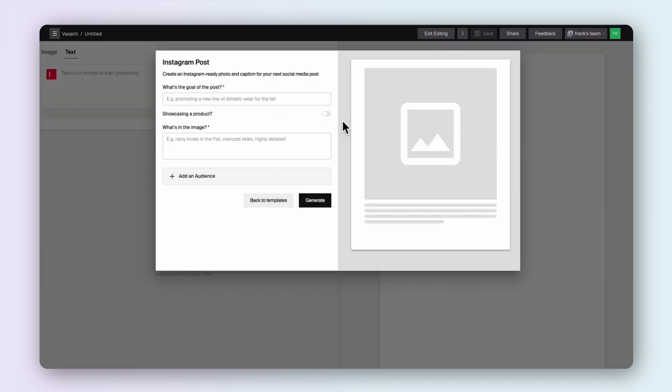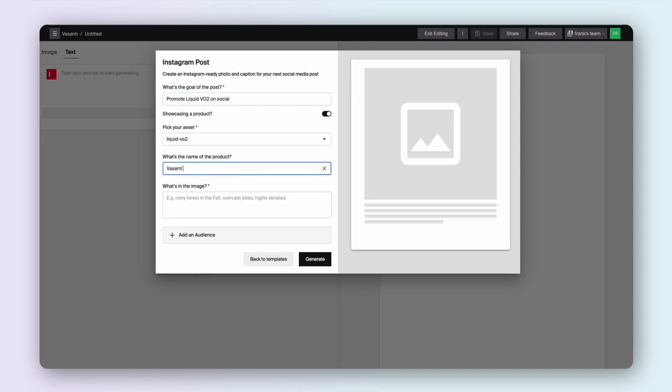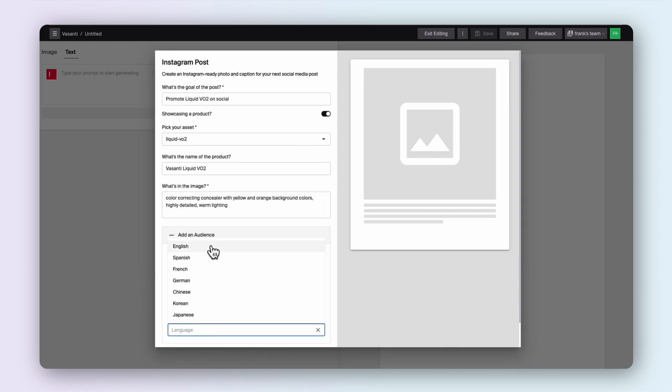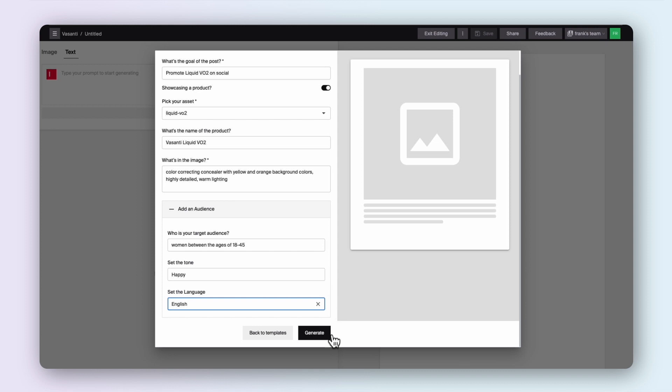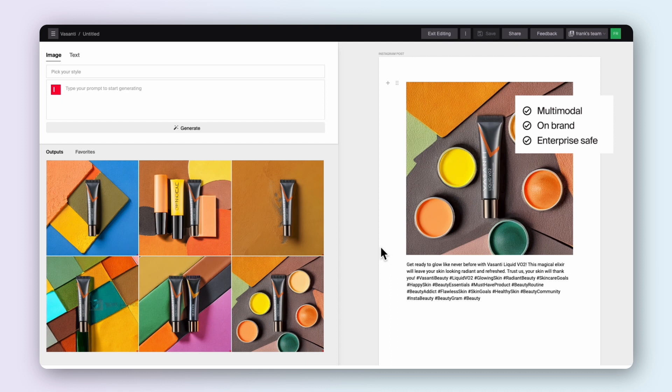Then, Typeface's templates allow Vasanti to easily transform their ideas into both stunning images and copy in a matter of seconds. Since Typeface personalizes AI for each brand, Vasanti's style and creative vision are always preserved, while keeping their IP safe.